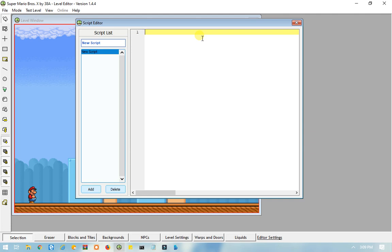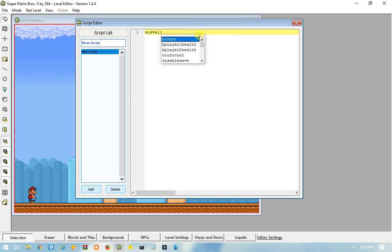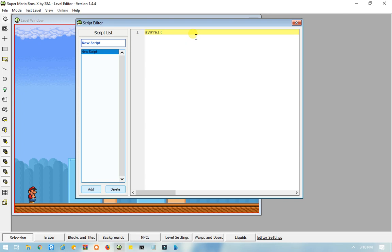So, let's say that you don't want Mario to be able to spin jump in your level. And, in default, he is able to spin jump, but what if you want to disable that ability? So, what you want to type in is SysVal, and in parentheses, there is a whole list of commands here, or System Variables, but I'm not going to use that list. I'm going to make my own one. Disable spin jump equals 1.